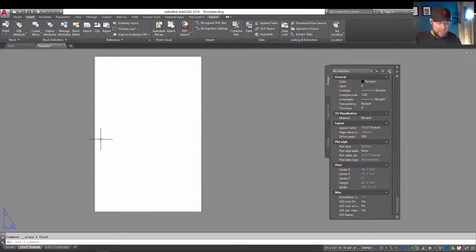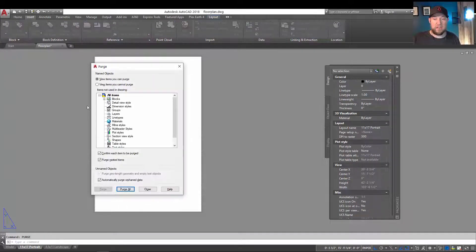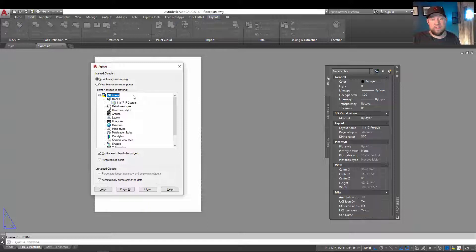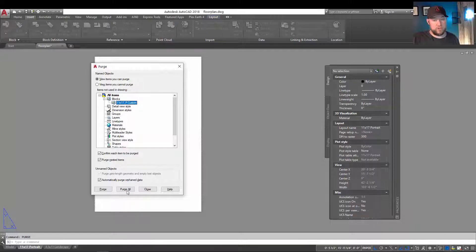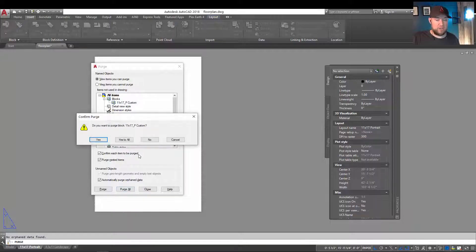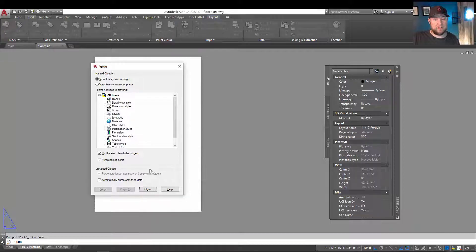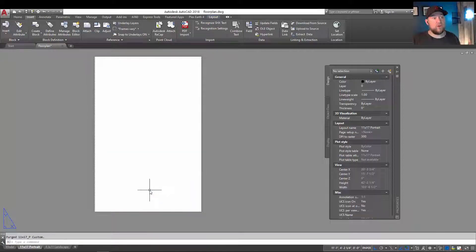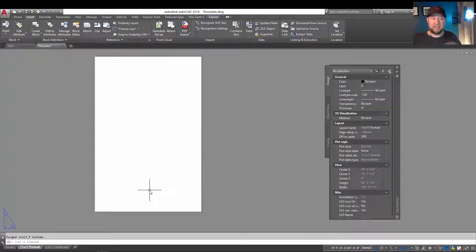So now I've deleted that. We're going to type in purge again, and you're going to see again that these blocks are now available to be removed. So I'm going to delete my 11 by 17 portrait title block by hitting purge all and saying yes to all. You can see now it's been removed from the list, and all those unused block definitions have now been deleted and cleaned from the drawing.